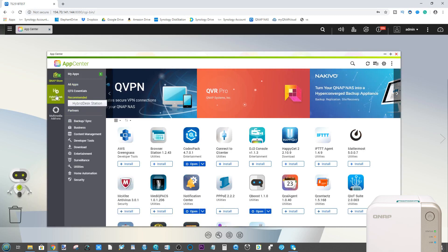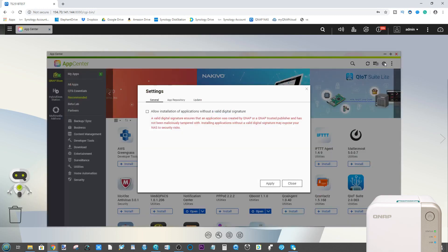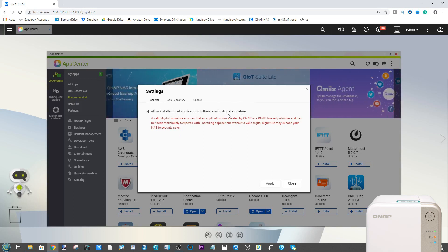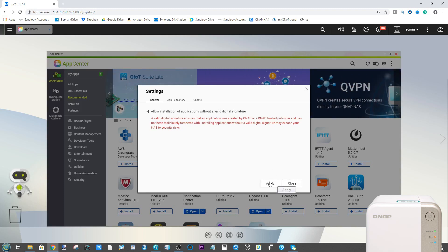What we want to do is head up here to this cog. This cog allows us to activate the ability to install non-official apps that do not have a valid digital signature from a trusted QNAP partner. Click apply here and then go to app repository.